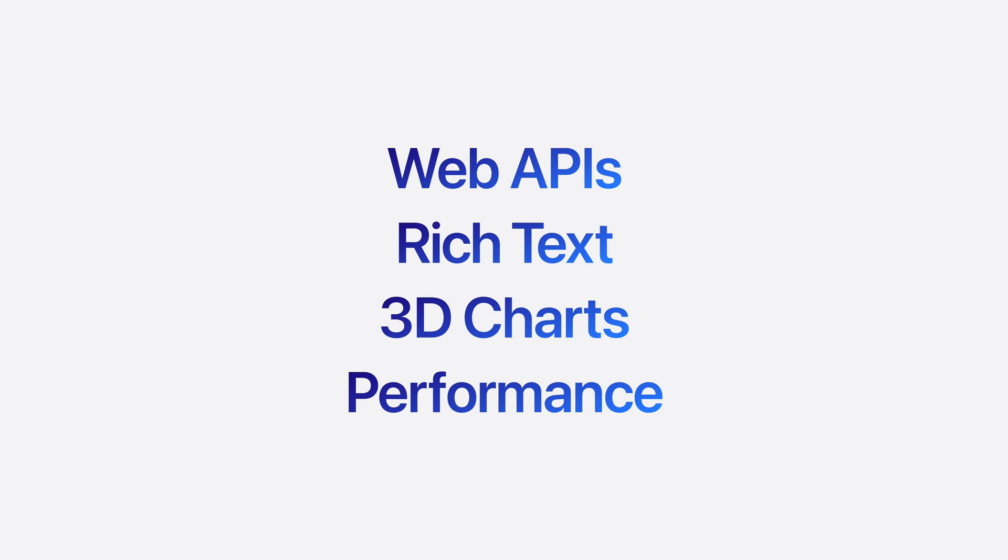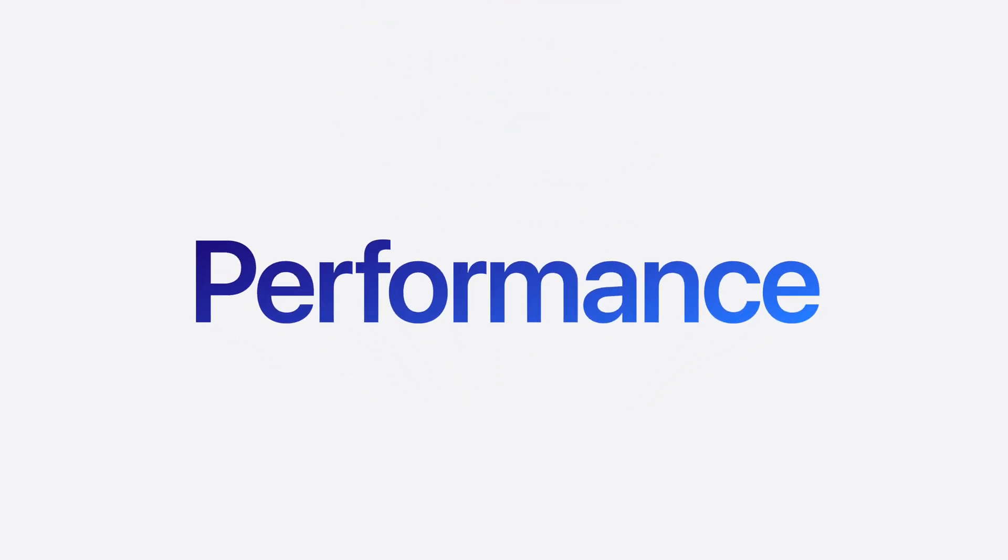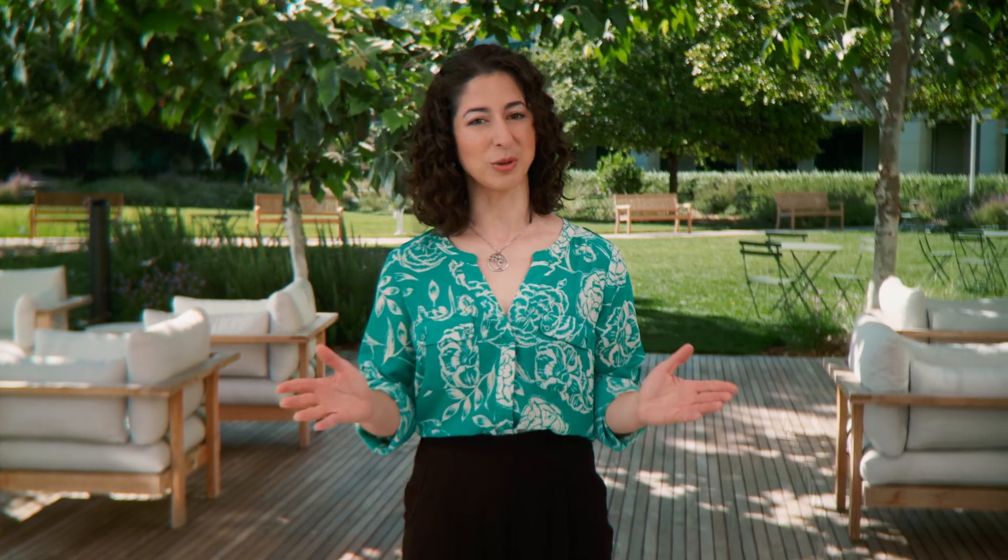Now, let's talk about performance. Nothing makes an app feel fast like smooth scrolling.